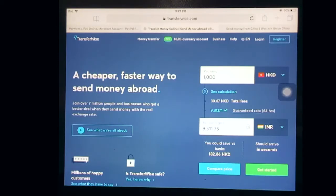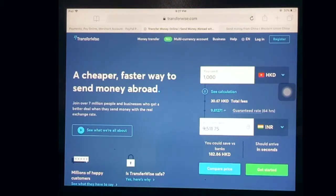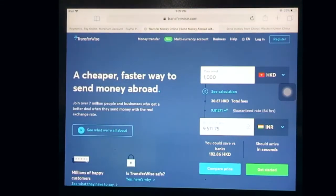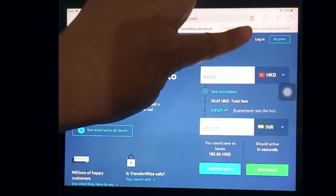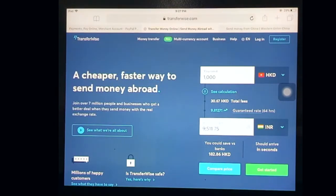I have pulled up here the TransferWise website. You will see that it allows you to see what exchange rate will be from the currency you are sending from to the currency you are sending to. Right below that is where you can compare prices. The blue button and the register button are also on the screen, located on the top right corner of the page. Make sure as well to check the description for the link.